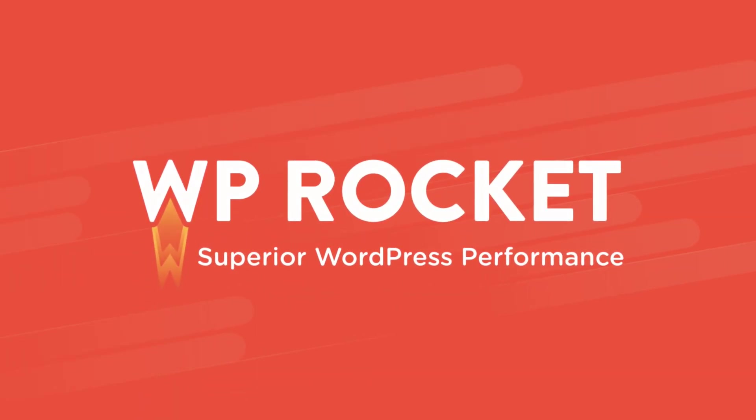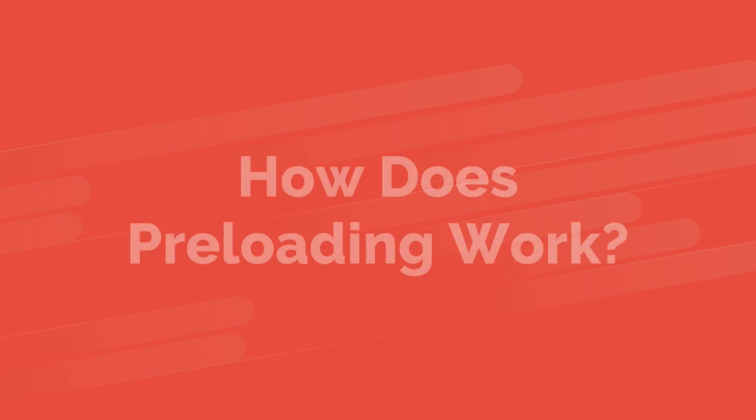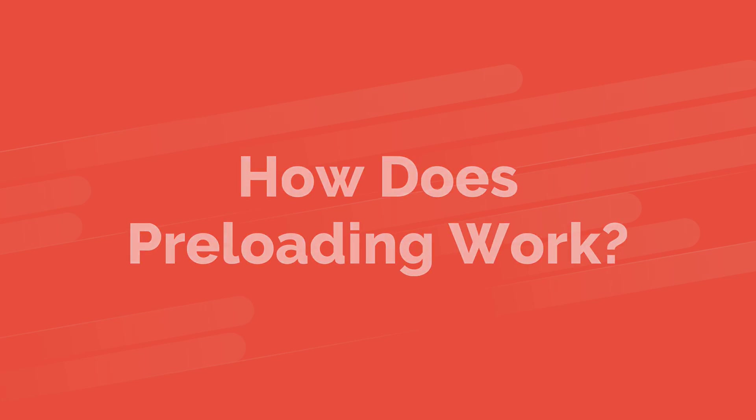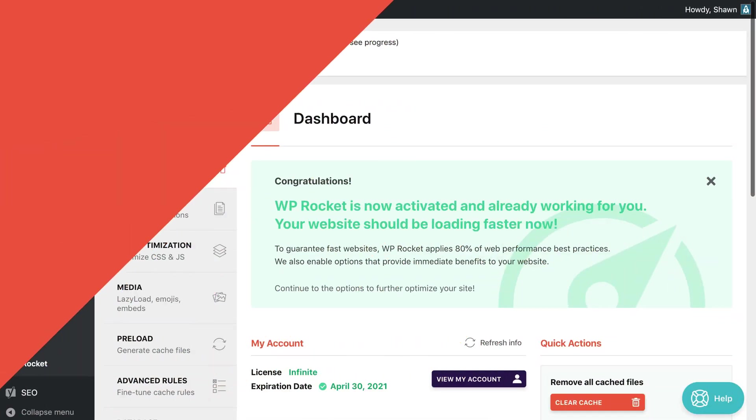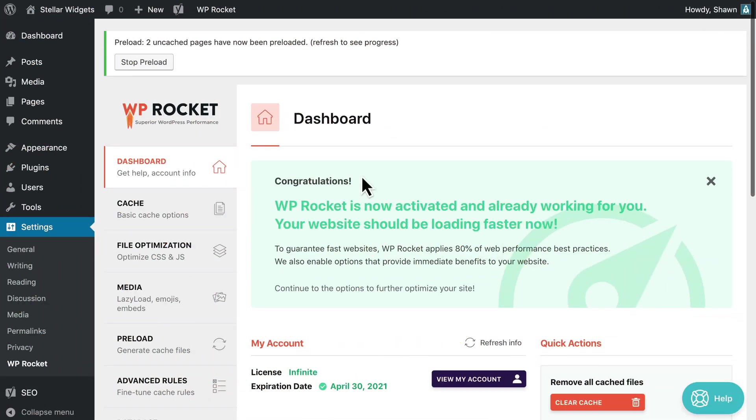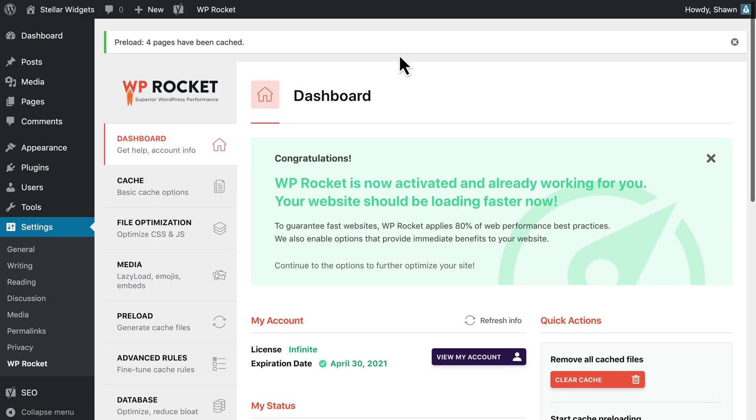Why is cache preloading important for improving the performance of your site? Preloading ensures your visitors get the speedier cached versions of your site right away. WP Rocket automatically takes care of this, and in this video, we'll see how.